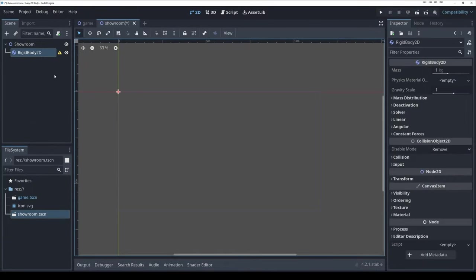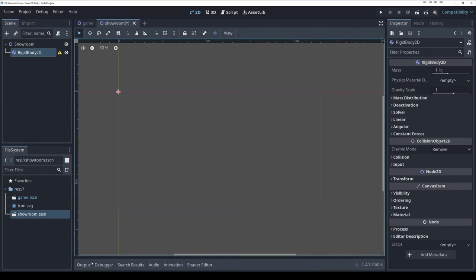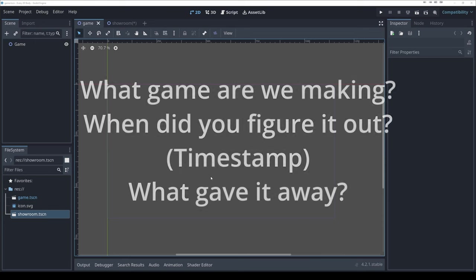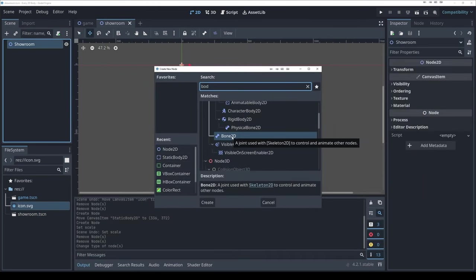If you're new to the series: I have a showroom scene where I drag nodes in, look at how they work, and then head over to the game scene to make a game using these nodes. I'm not going to tell you what game we're making — I'd love it if you dropped your guess in the comments. This is not a step-by-step tutorial; I just want to focus on the nodes.